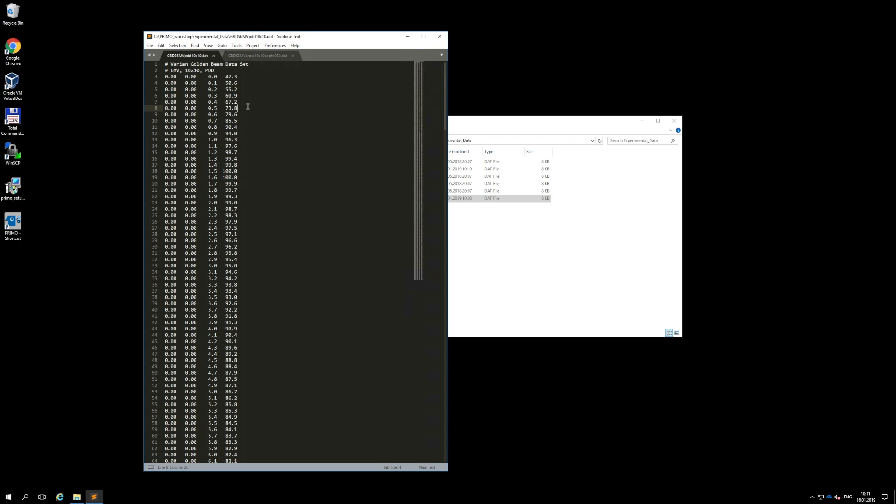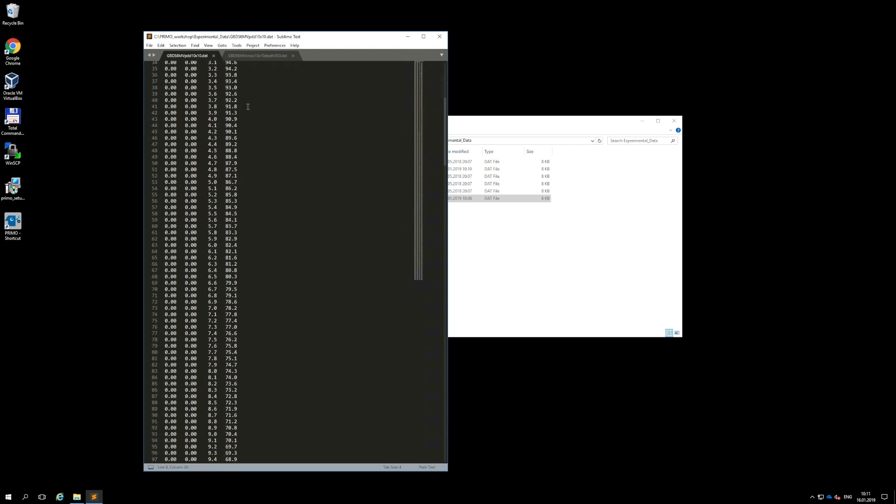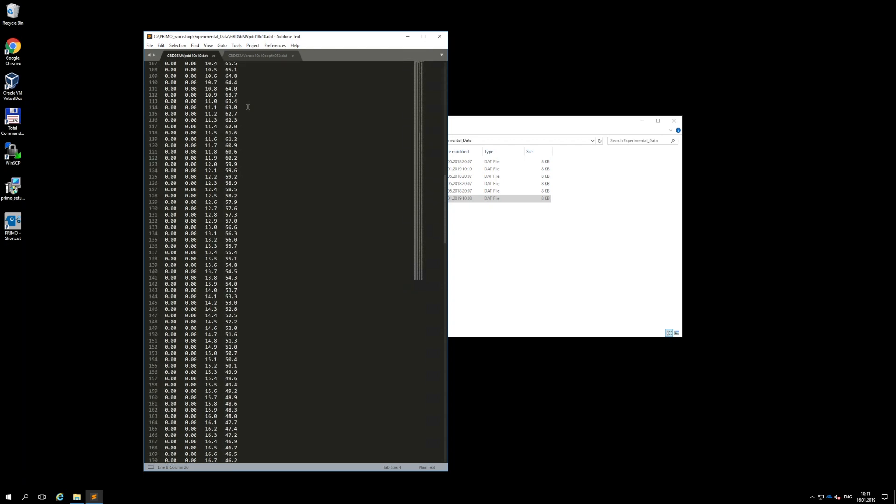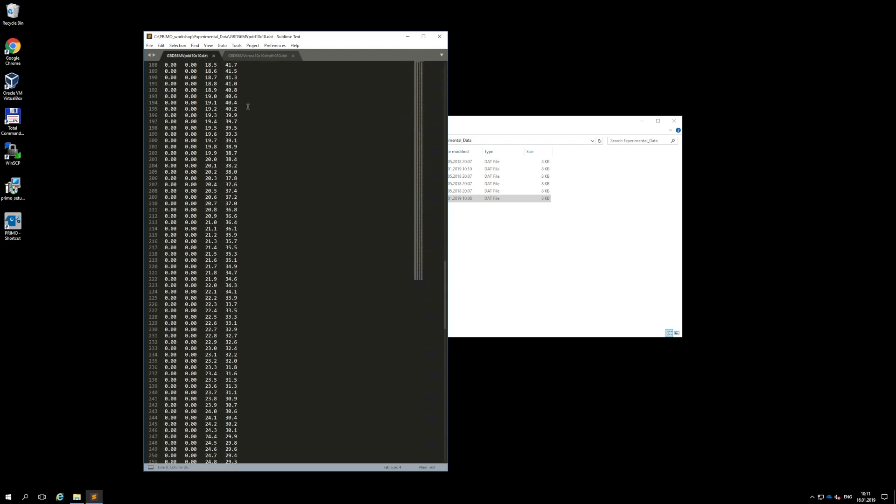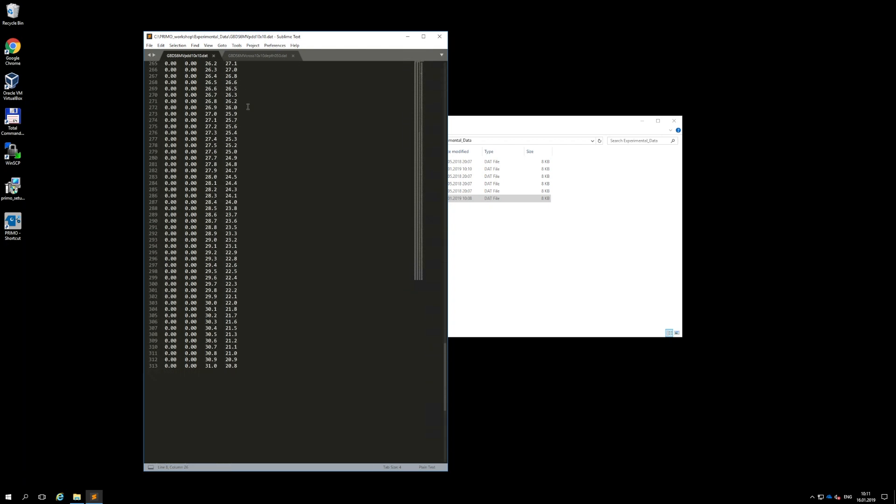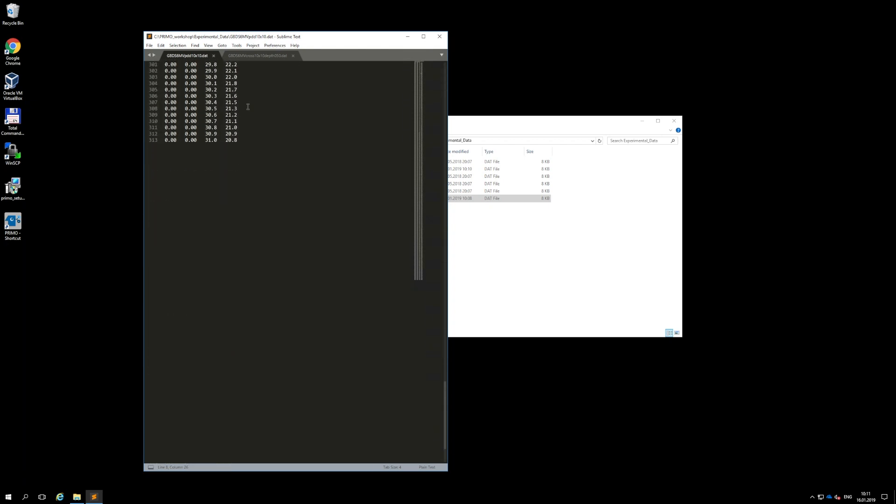Each line ends with a carriage return. The file shown on the screen corresponds to a centered depth-dose distribution. This is evident from the fact that x and y columns are 0, while the values from the z column increase from 0 up to 31 centimeters.